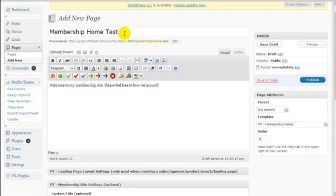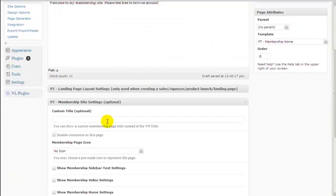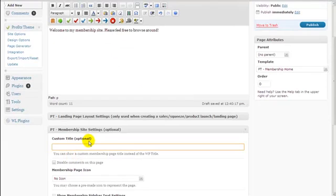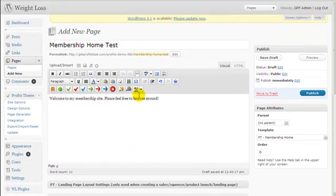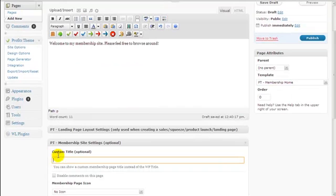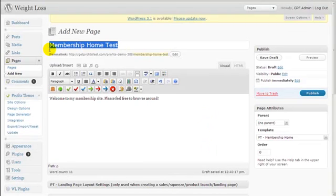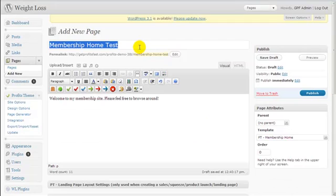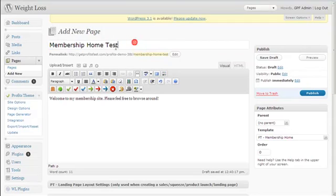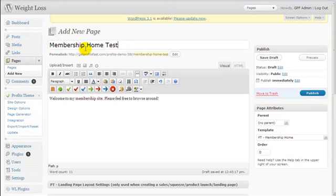Now you can create a custom title which is going to replace whatever you write in the page title field. Whatever you write in the title field and the custom title is going to replace it. You might be thinking: what's the difference? Well, if you have your permalinks set up, whatever you write as the page title is going to become your permalink. For example, typing 'Membership Home Test' as the title is going to generate a default URL.